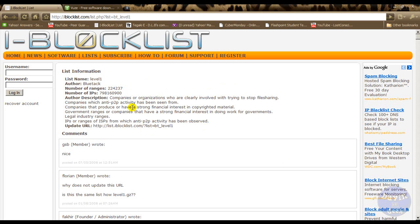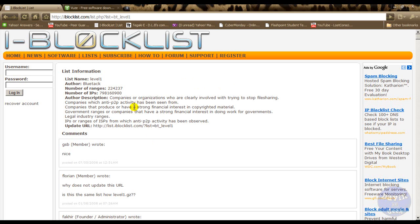They connect to you when you're downloading through a torrent and they log your IP address. Then they contact your ISP and that's when the trouble happens and you get busted.